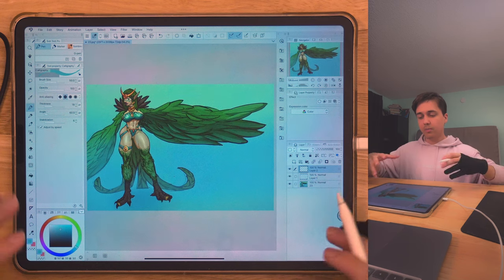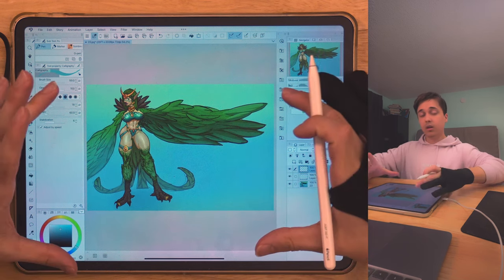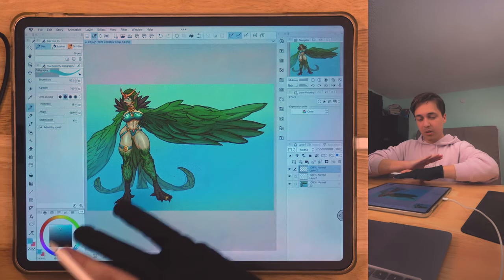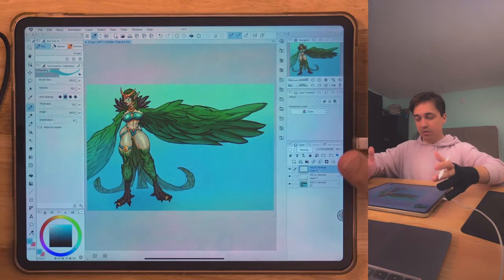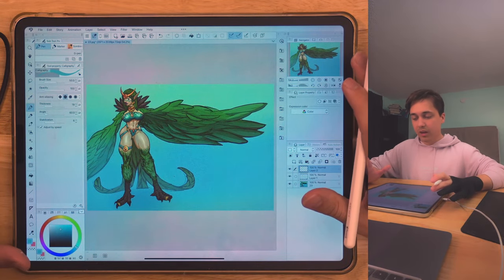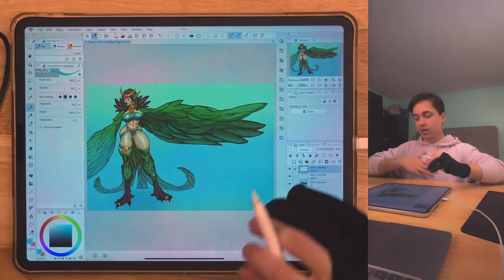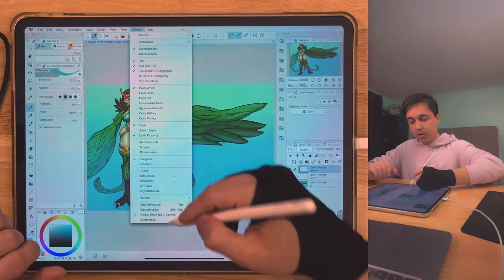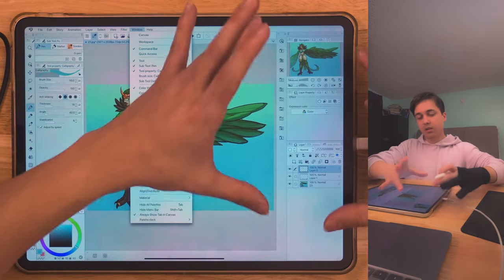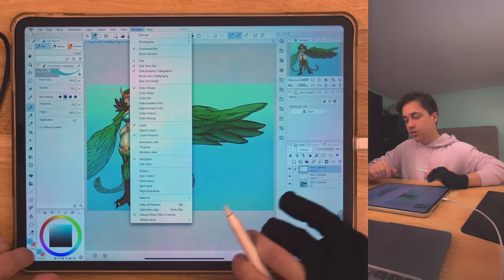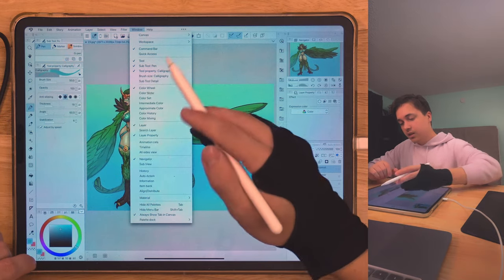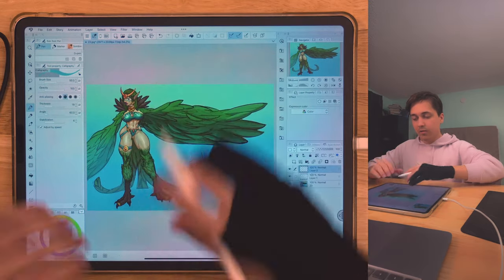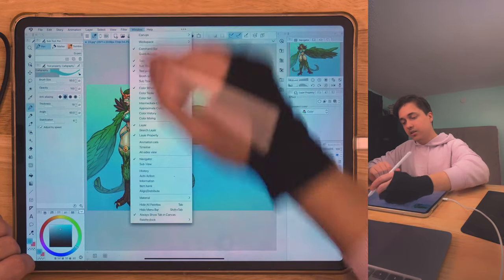Here we are in Clip Studio Paint. I have this harpy character I painted a long time ago as a placeholder. There are going to be a bunch of buttons and windows, and if this is your first time that's totally okay. If you go to Window, these are going to be all of the windows and tabs. For example, if you see Subtool, you'll find it right here, and you can hide or show it from the Window section.